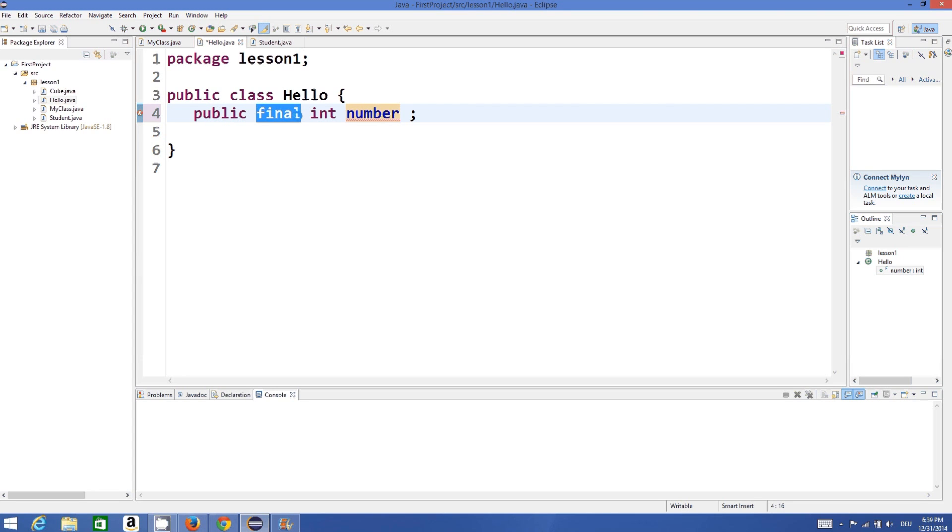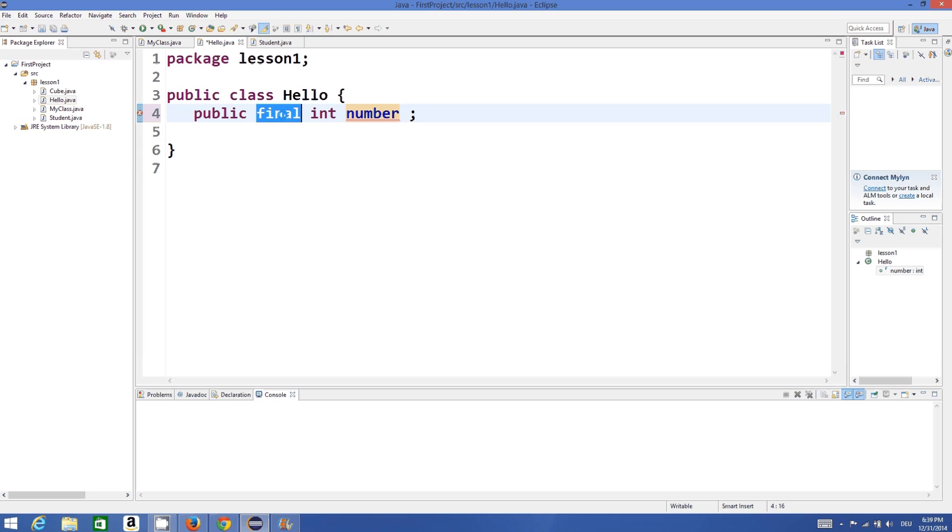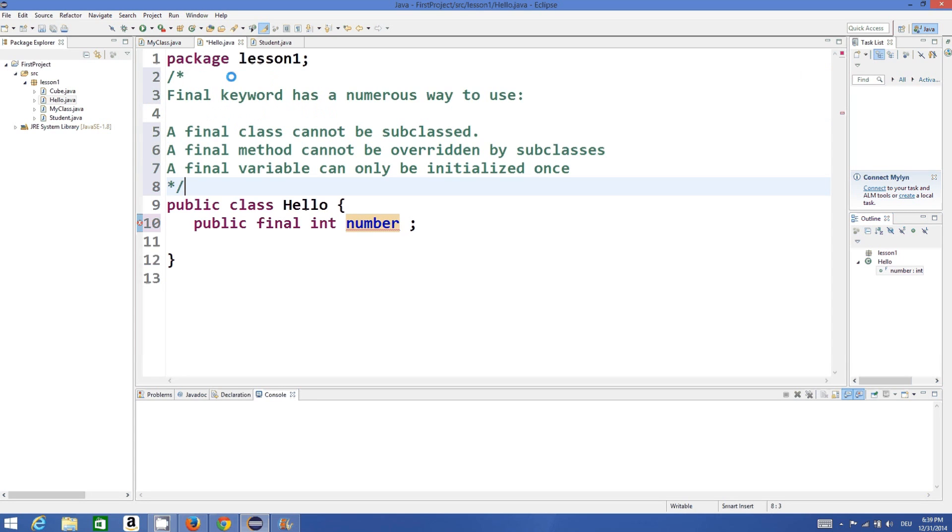What does this final declaration do in front of any variable declaration or in front of class declaration or even in front of method declaration? They have different meanings whenever you add it with the variable or a method or a class. So let's see what this keyword means.